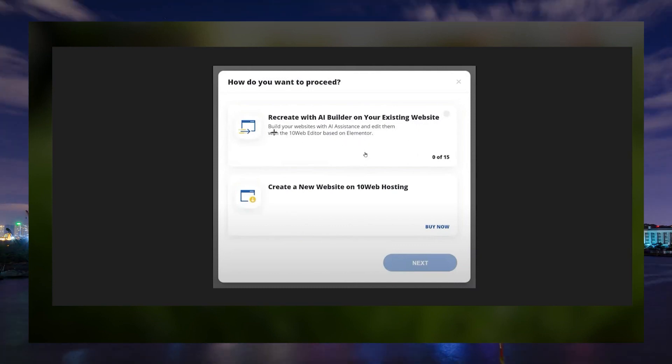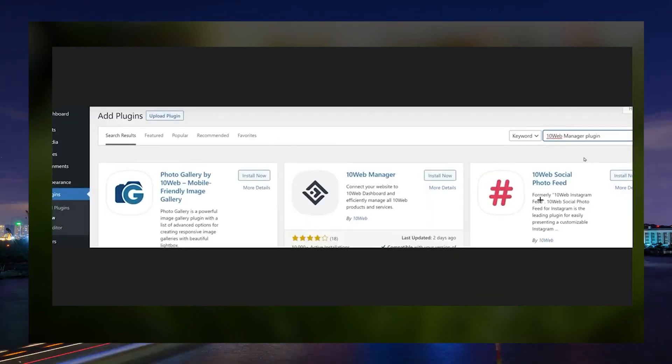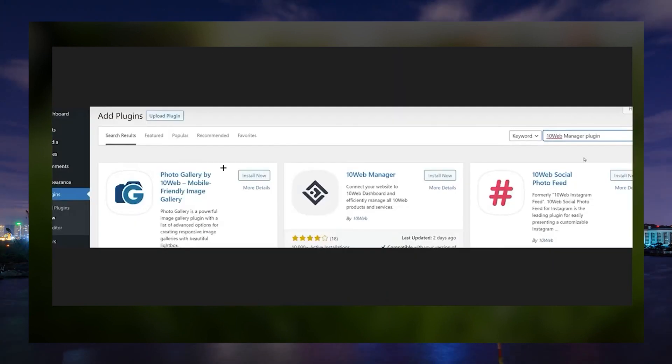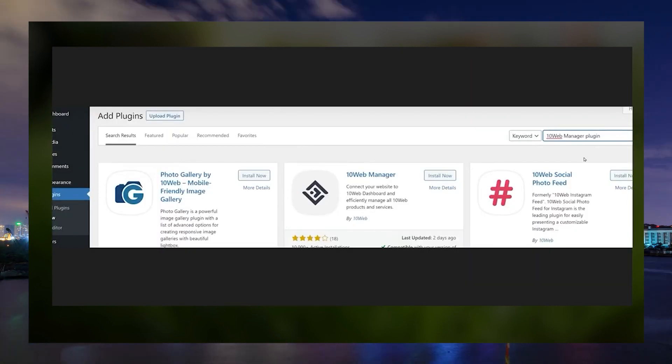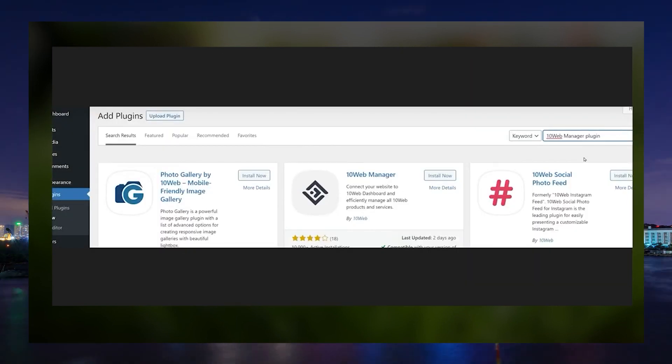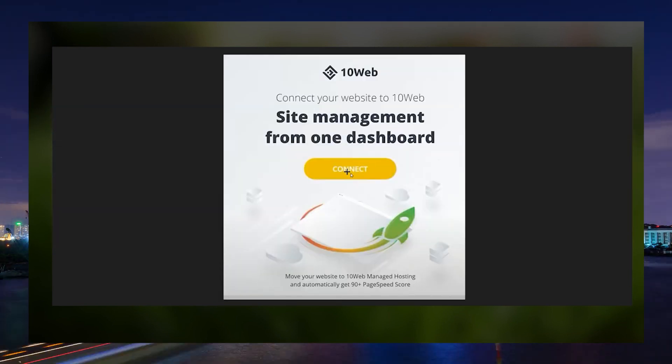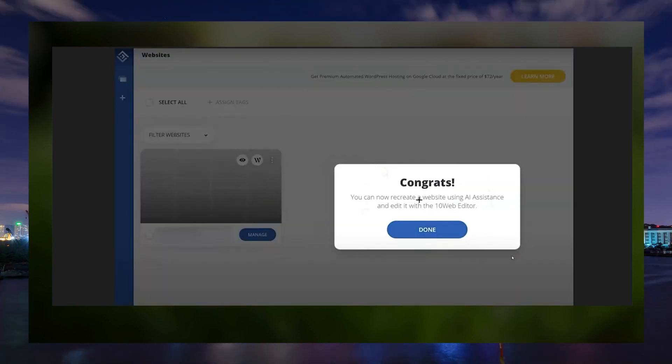Click on Recreate with AI Builder. The entire process can be a bit lengthy but easy to follow. And once you're done, your website will be recreated using AI Builder.